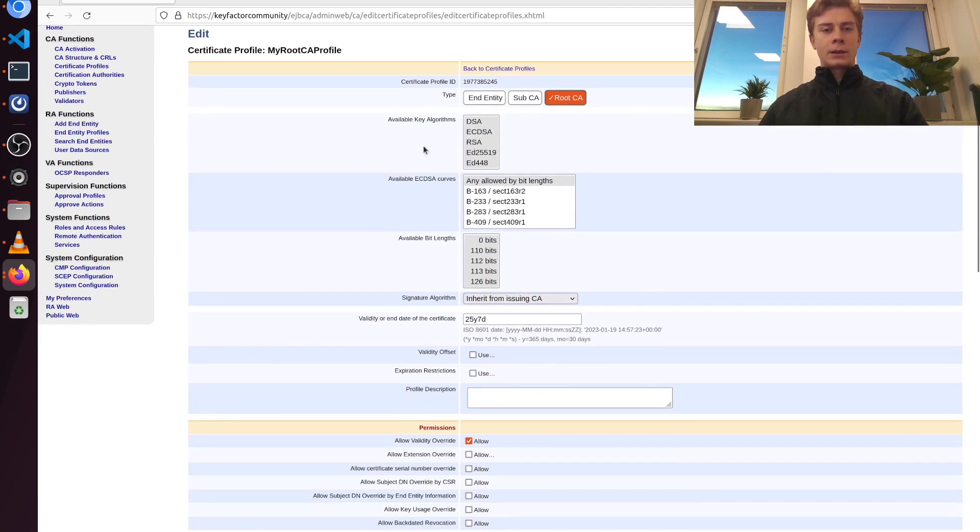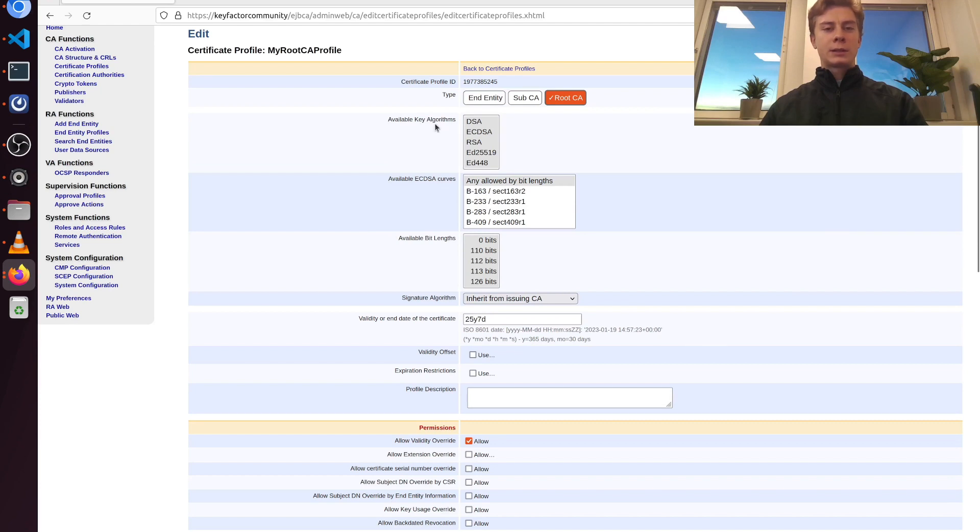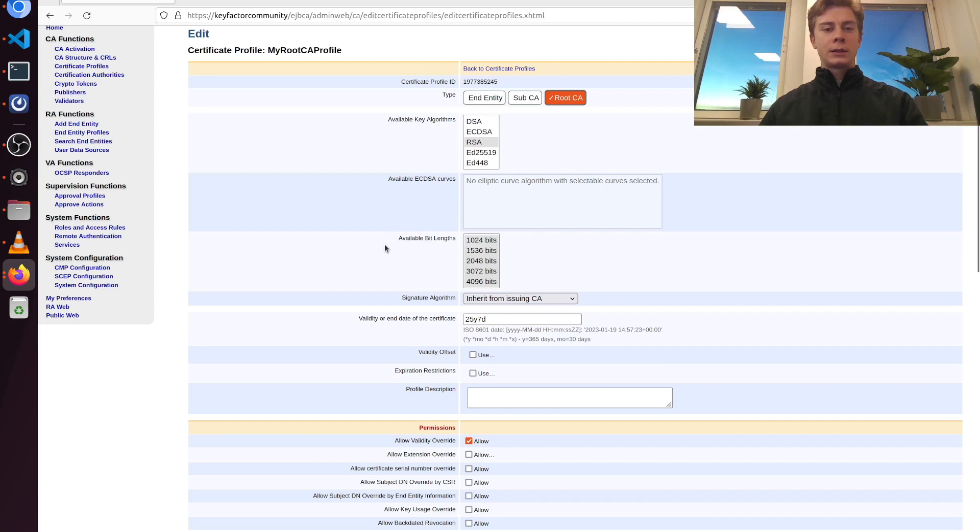Here I want my new CA to use RSA keys. So I'm going to choose RSA from the list here, and I want the key length to be 4096 bits.